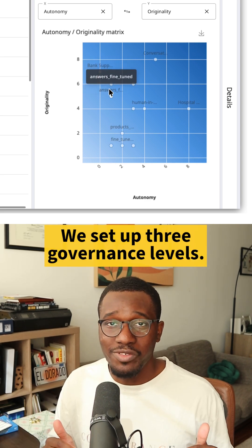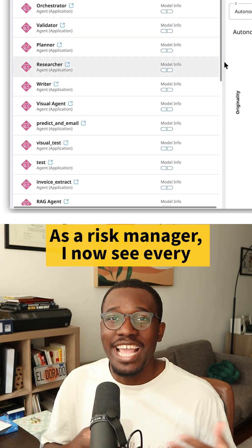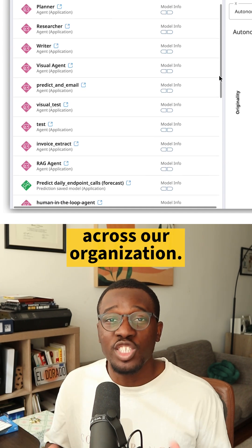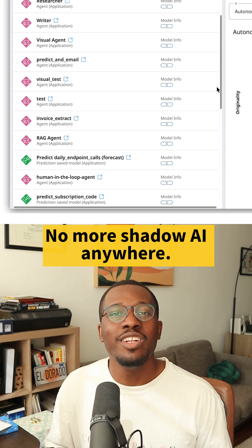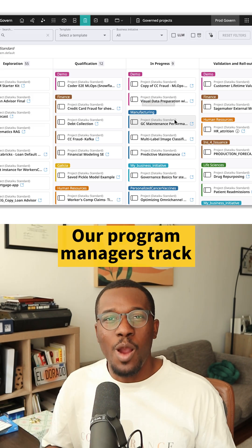We set up three governance levels. As a risk manager, I now see every AI project and agent across our organization. No more shadow AI anywhere.